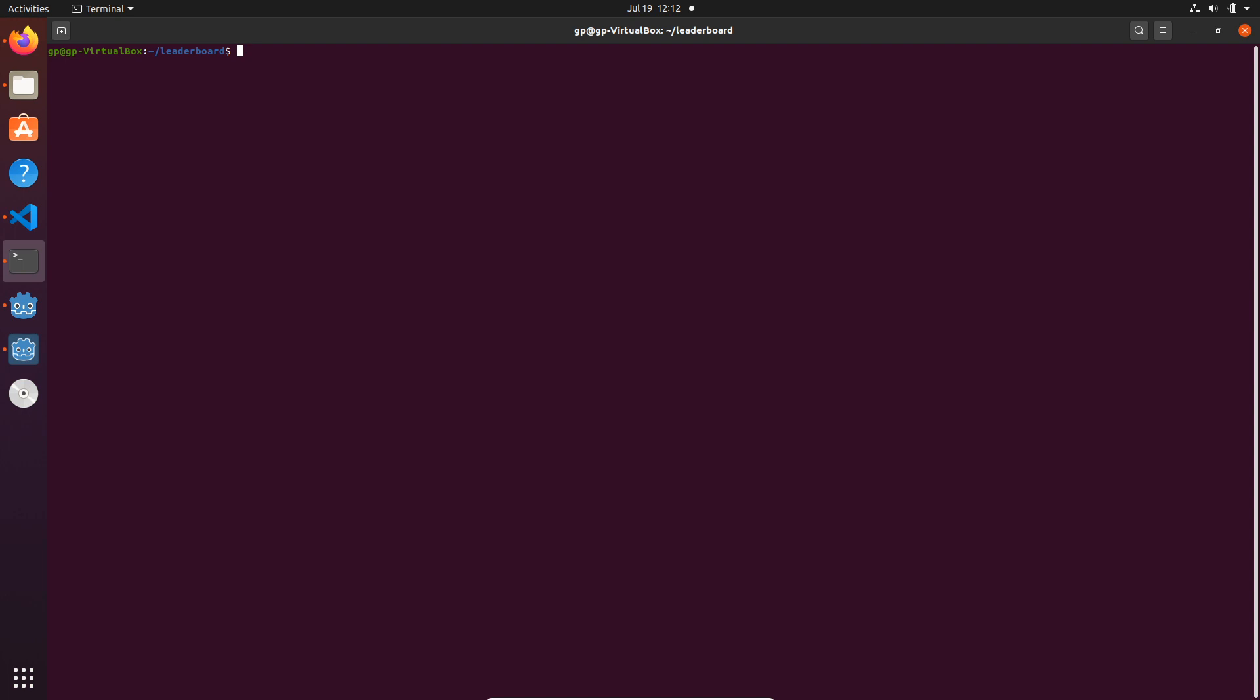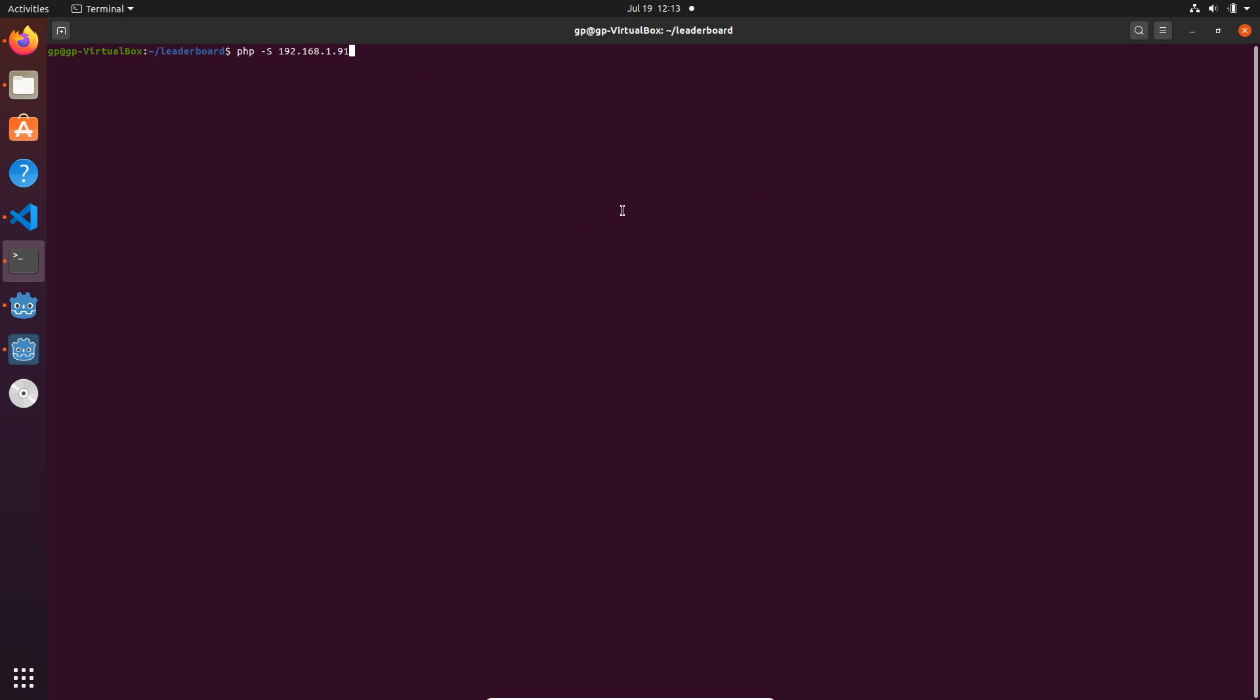Let's get started. Last time we left off by creating our leaderboard API. Now we're just going to run it and start implementing the feature in Godot. I'm running a virtual machine for Ubuntu, so I'm going to bind this to the Ubuntu IP address so I can use it in Windows. I'll paste the IP address of this virtual machine and serve it on port 8000 using the public folder as my entry point.